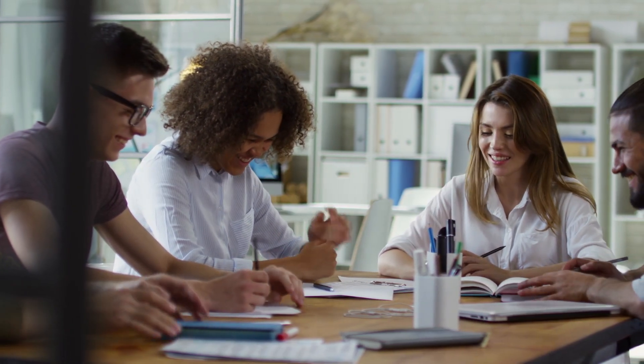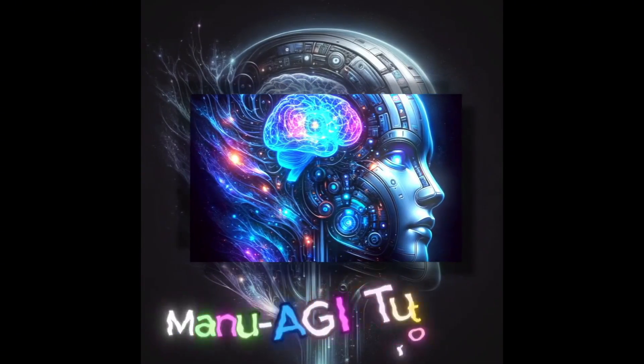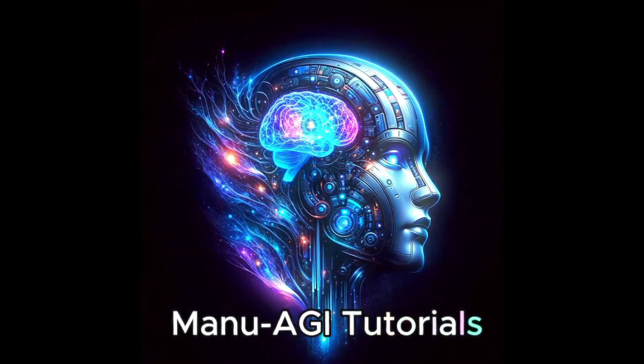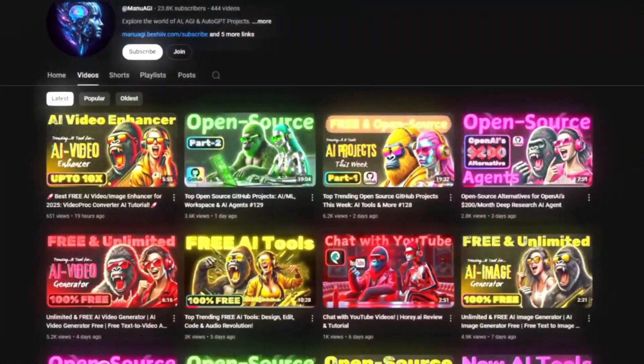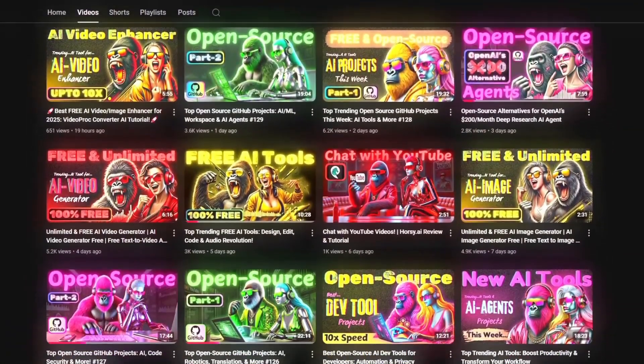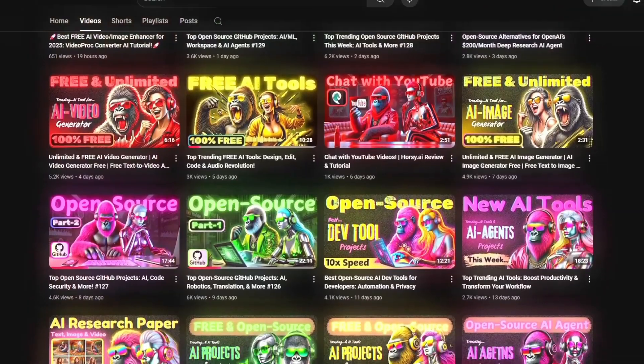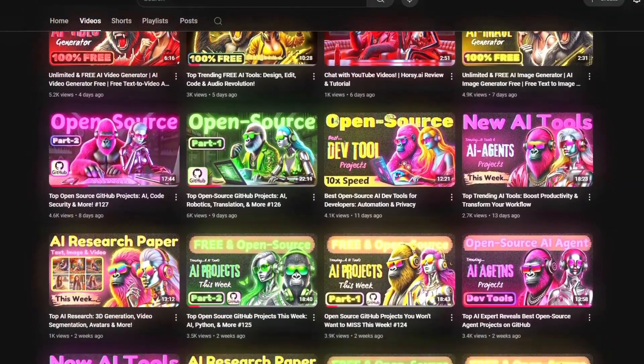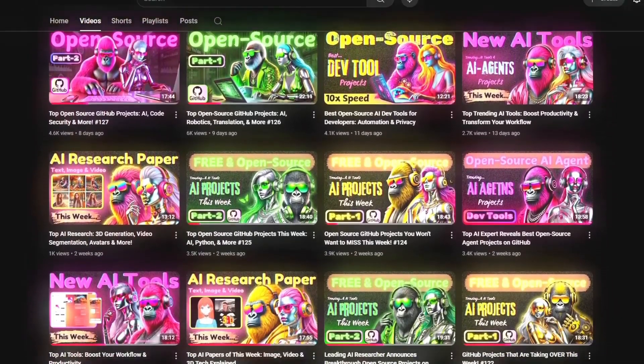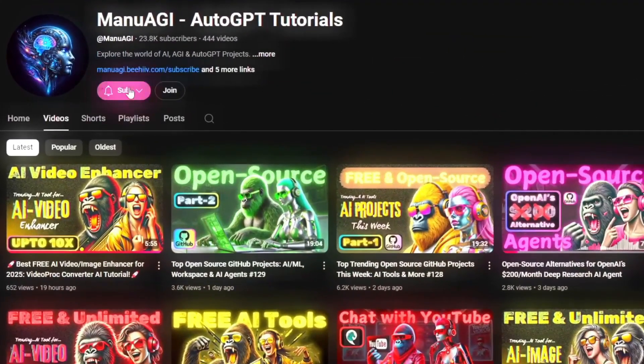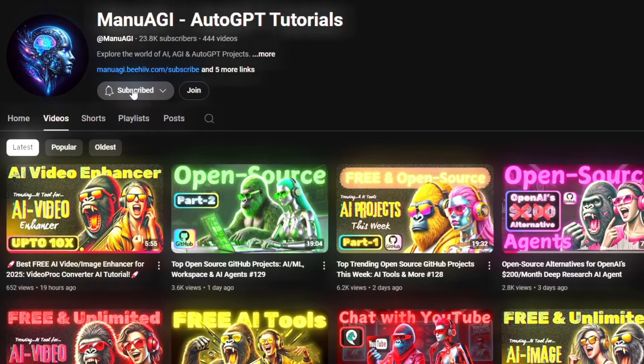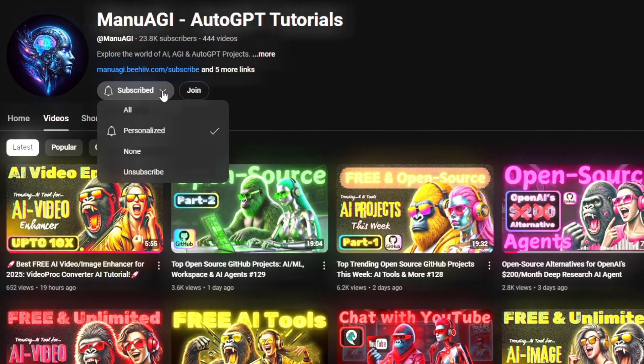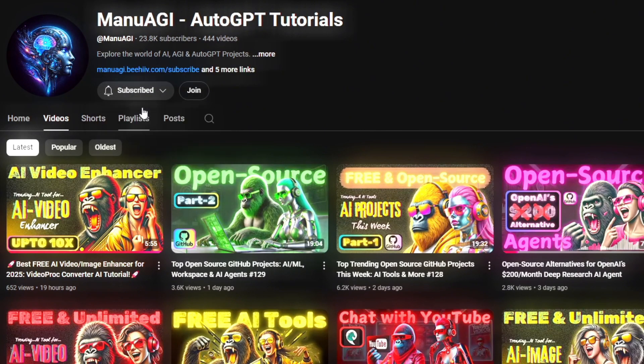Before we start today's video, welcome to Manu AGI tutorial. Here we explore the exciting world of AI and the latest AI tools for you. Don't forget to hit that subscribe button and the notification bell so you don't miss out on the latest AI insights.